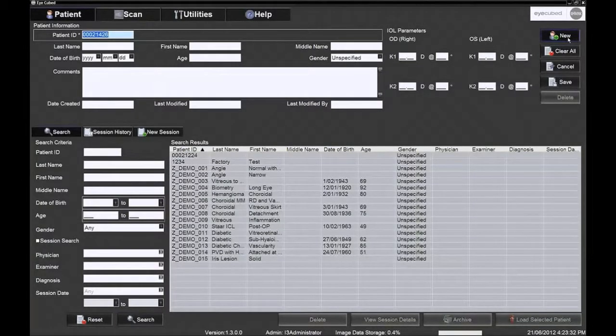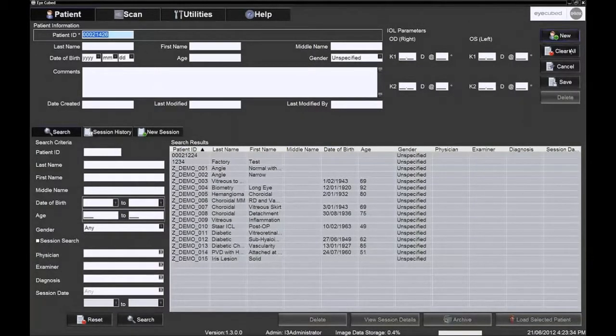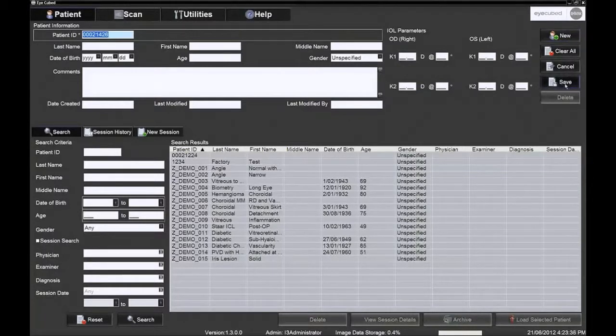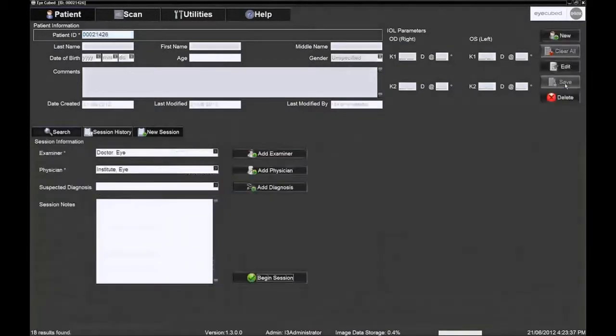The new patient data can then be entered followed by clicking save. Check that the patient information is complete on the summary screen.